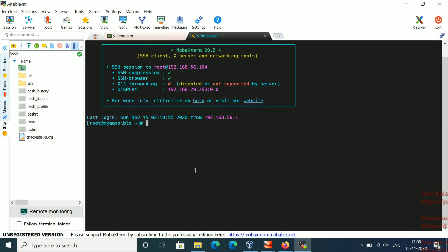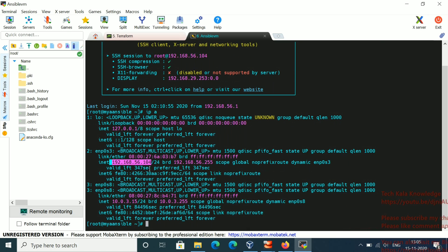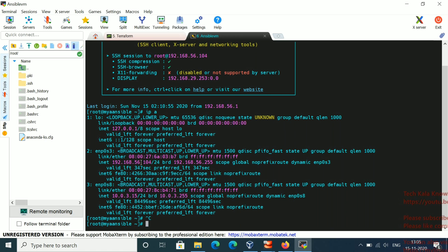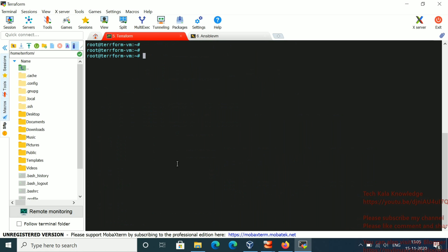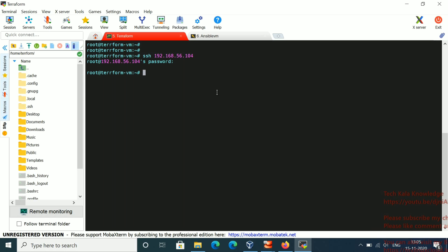Let me check if I am able to log in from my client machine to the remote machine without a password. You can see it is asking for a password. That is why I am going to show you how to set up SSH passwordless authentication step by step so it will not ask for any password.